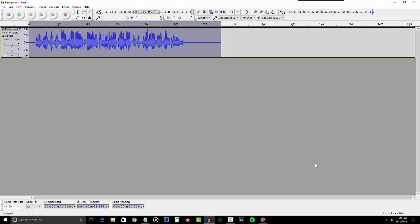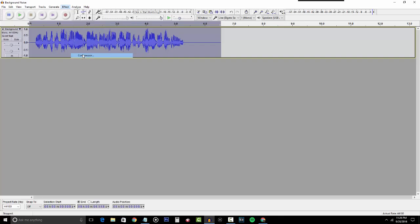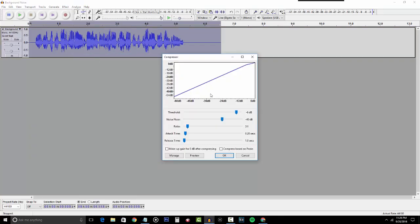The next step I like to do is called Compression, which basically levels your audio so everything is at the same volume, because most of the time during a commentary your voice isn't the same volume throughout. Head over to Effects then click Compressor. I don't mess with any settings except for the top one — the smaller you set the number, the louder your voice will be, and the larger you set it, the quieter your voice will be. Depending on how loud I am, I usually set it from negative 11 to negative 6, but find the level that suits you and click OK.